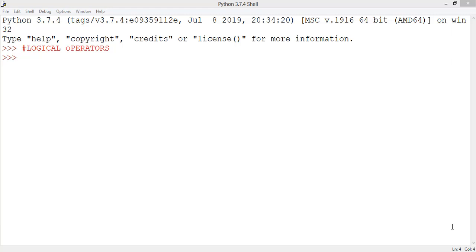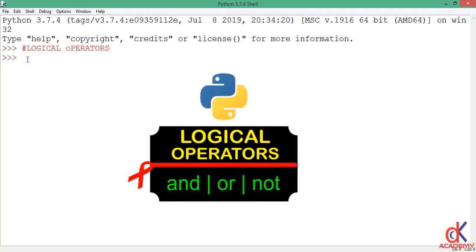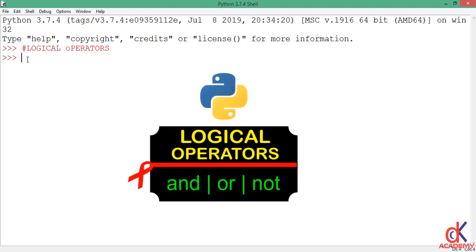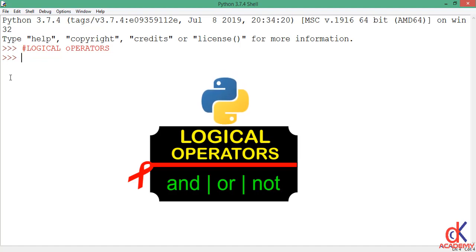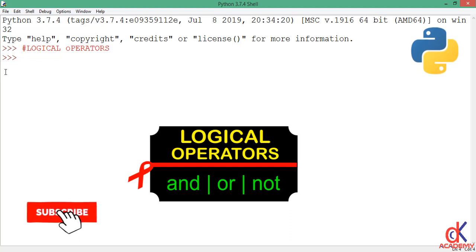Hello guys, welcome back. In today's class we want to discuss Python's logical operators. Python's logical operators perform boolean expressions on data and return a boolean result — true or false — depending on the statement condition. The logical operators in Python are the AND operator, the OR operator, and the NOT operator. We'll take them one after another.